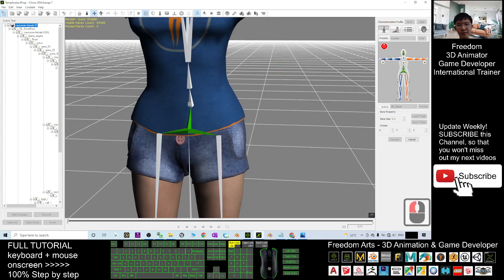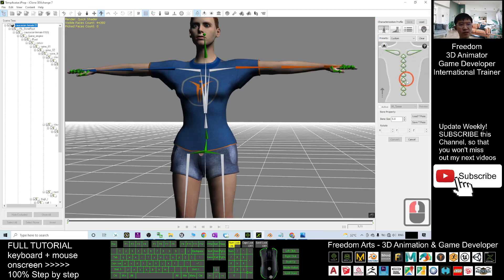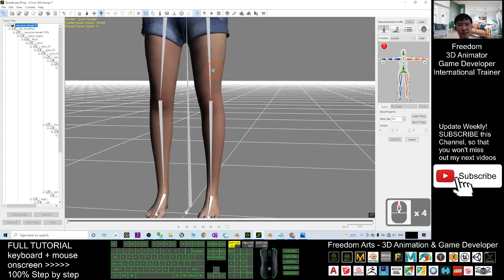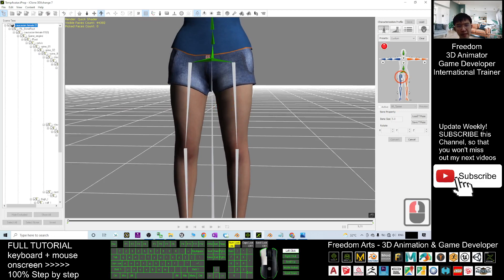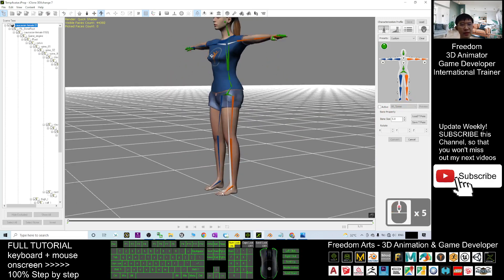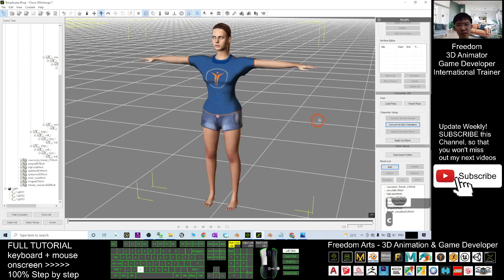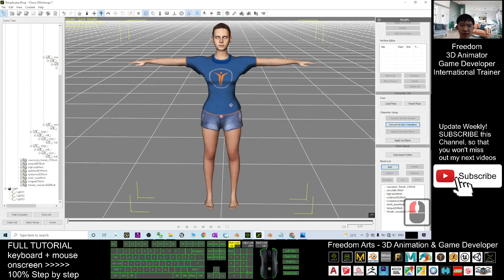Next, click to map the hip bone, then the spine. There are two more bones here — click this part for the spine bones, mapping from the bottom to the top. Then click for the thighs, the legs, and finally the feet.